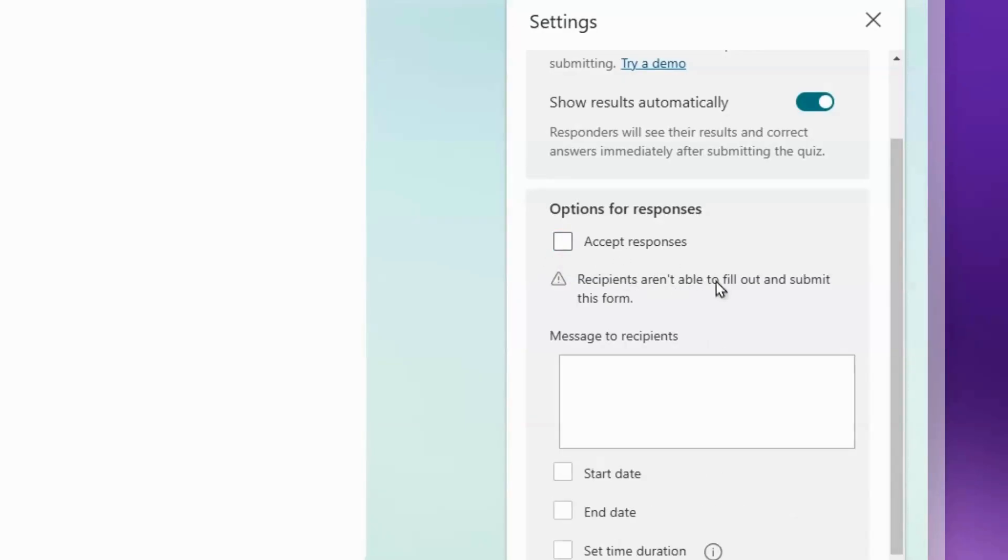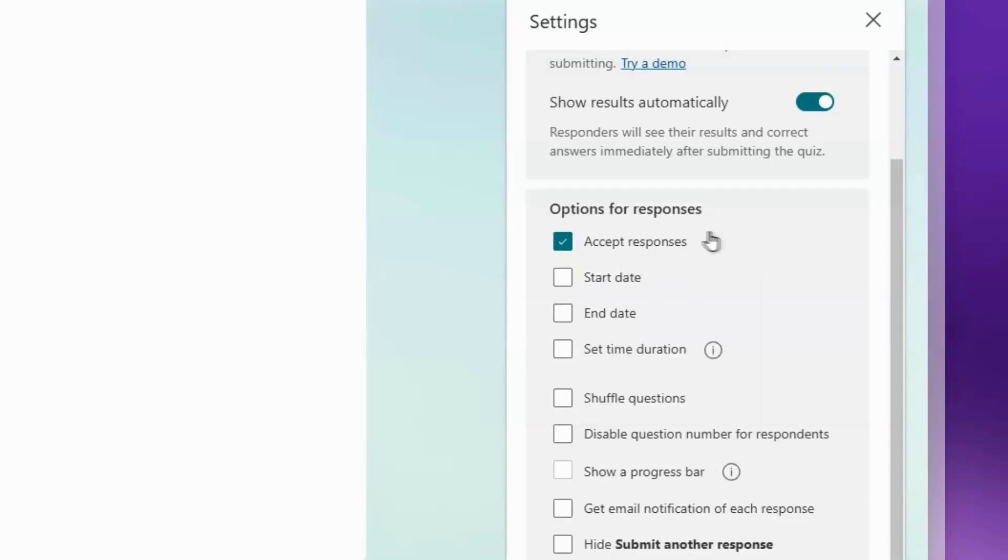You need to check Accept Responses so that recipients can access this form. If it's not checked, recipients won't be able to fill out and submit the form. Make sure that is checked.